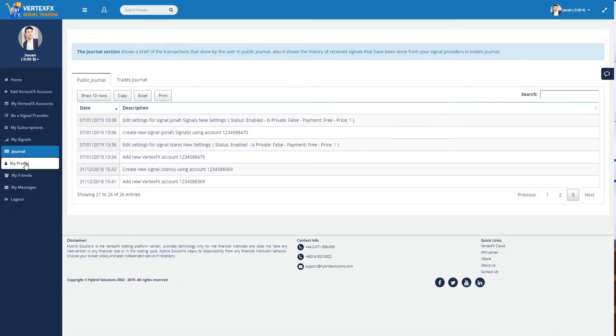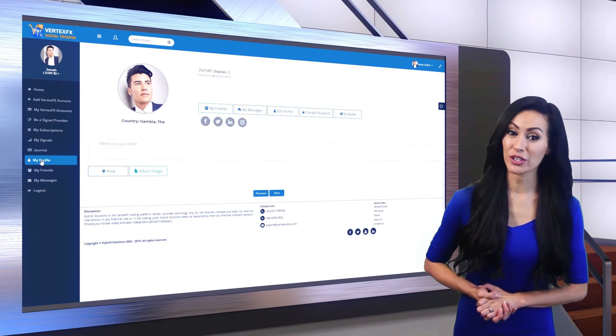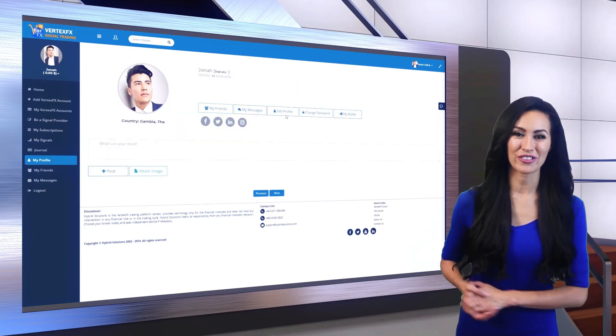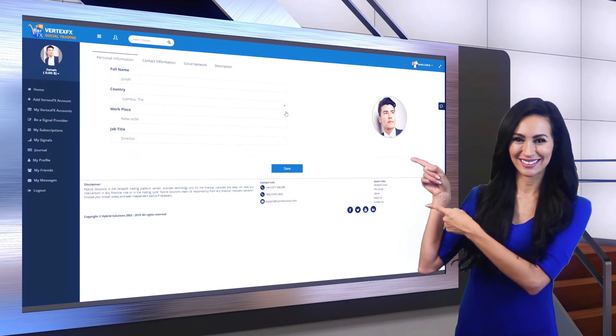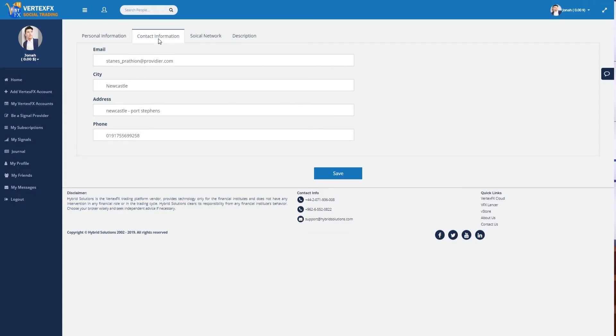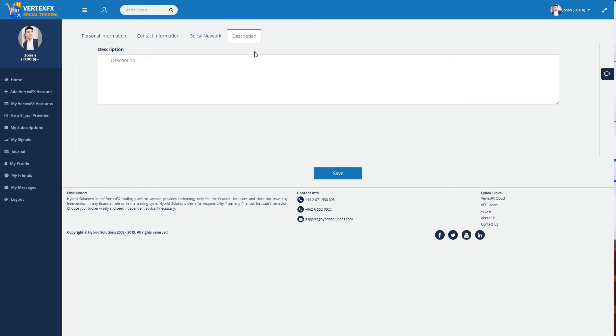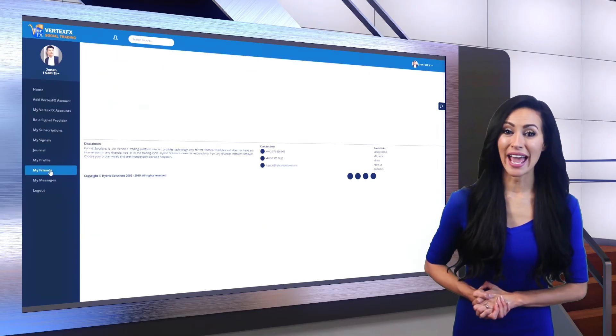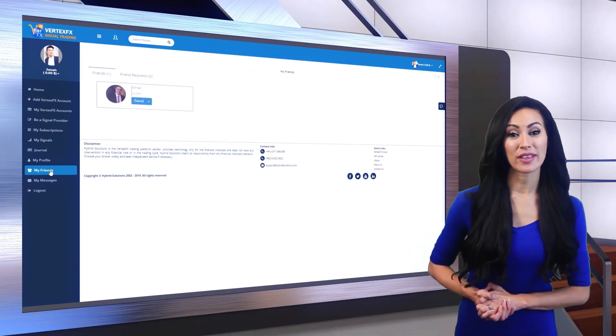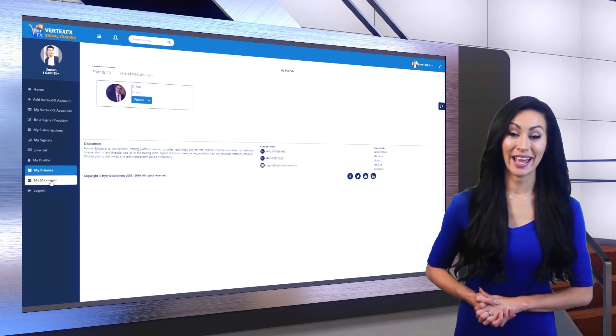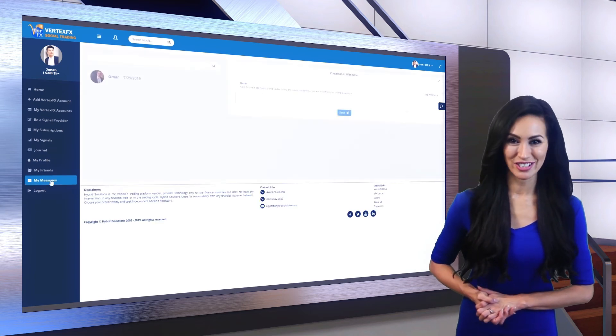You can edit your personal info from My Profile. Add friends and communicate with them using My Friends and My Messages.